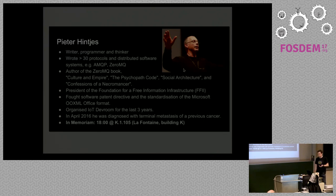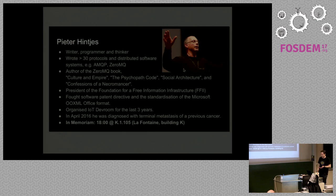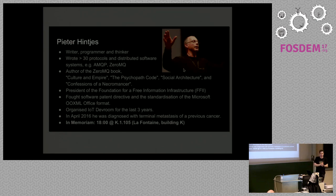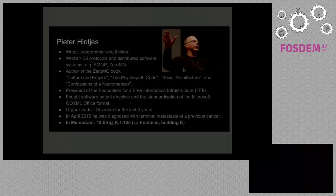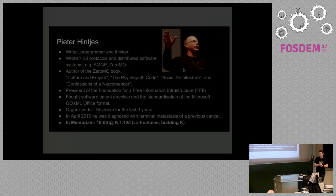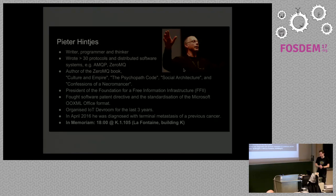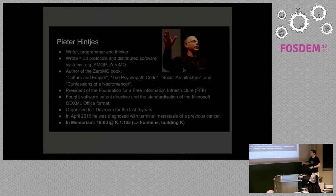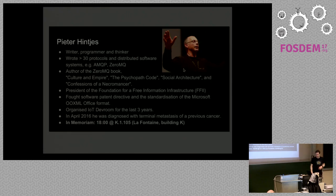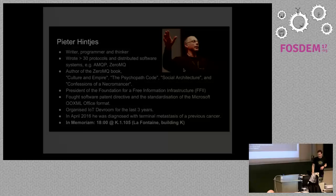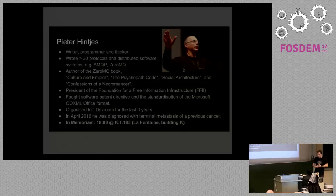Then, in April 2016, he was diagnosed with terminal metastasis of his previous cancer. And that's why later today, and also still a little bit now, we will have a small in memoriam for Peter Hintjes. So, if you're interested, be sure to be in the K building at 6 o'clock this evening. But now, let's continue with the overview of the day.